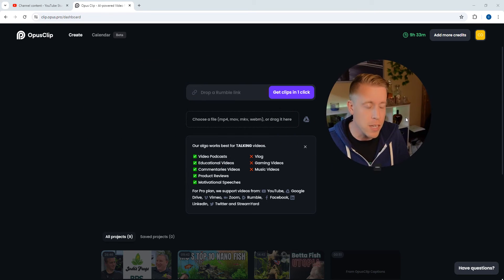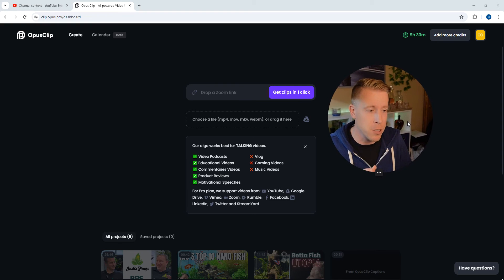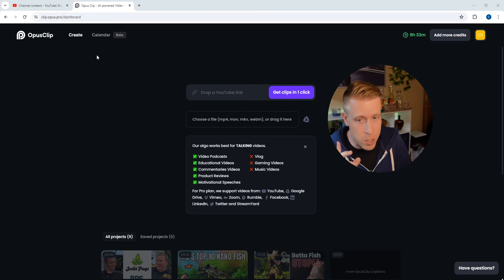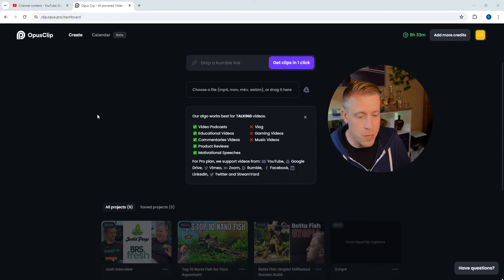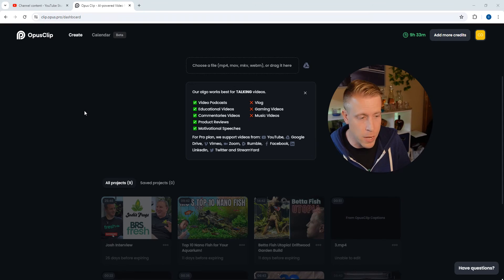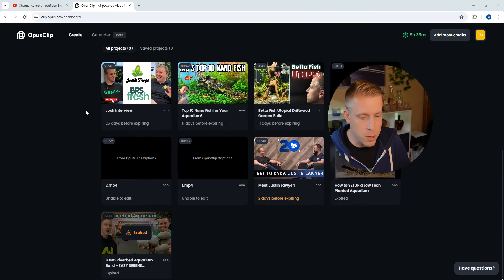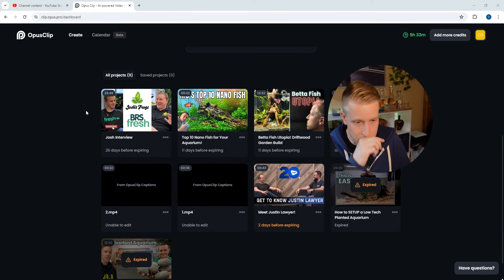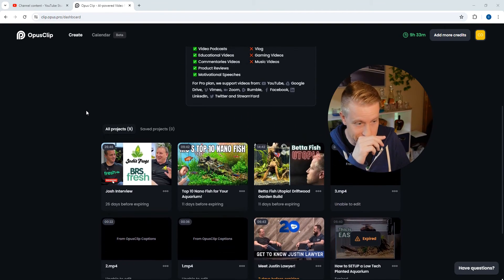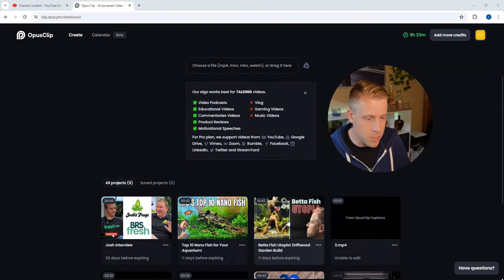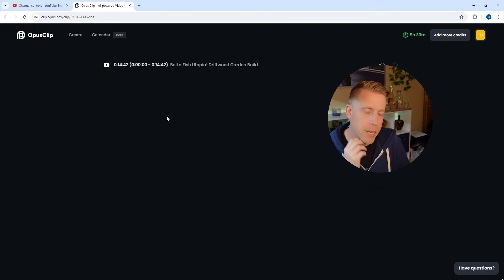What we're going to do here is first we're going to go into Opus Clip, and what you want to do is scroll down to your projects. So let's figure out a project that we have done here. Let's just click on this video right here.